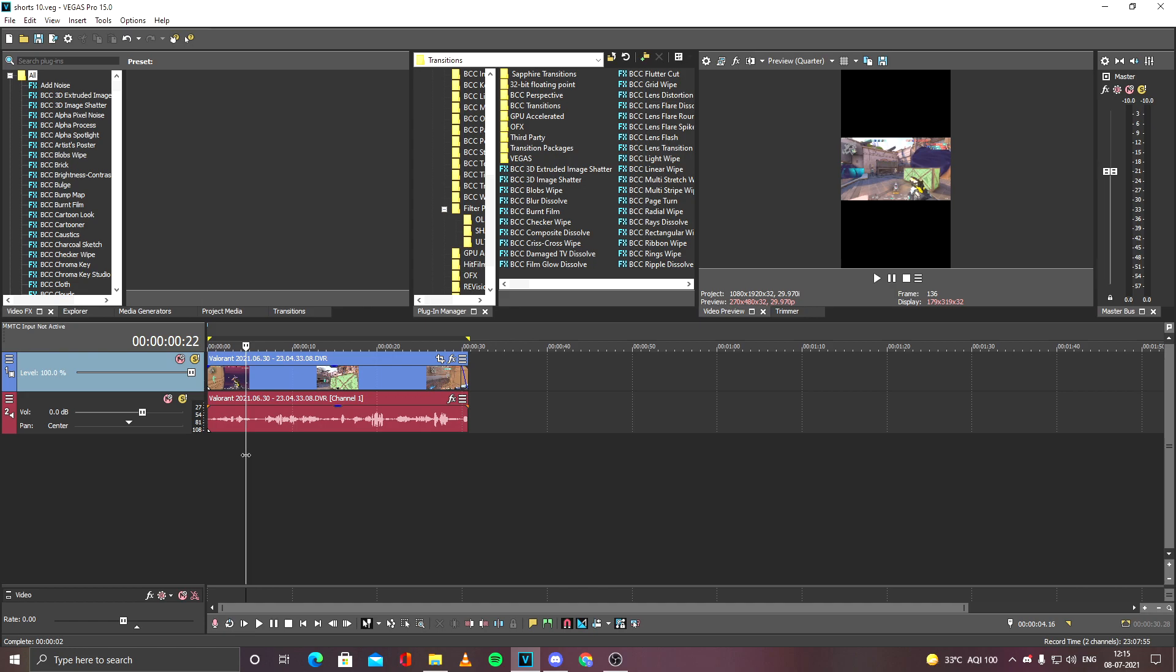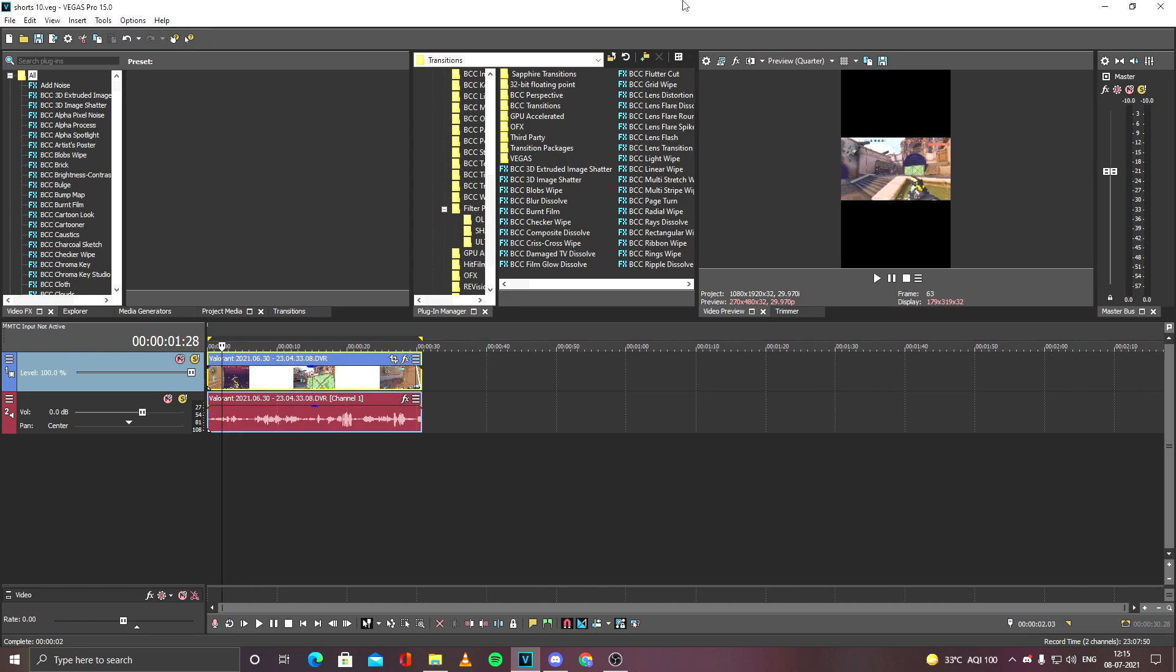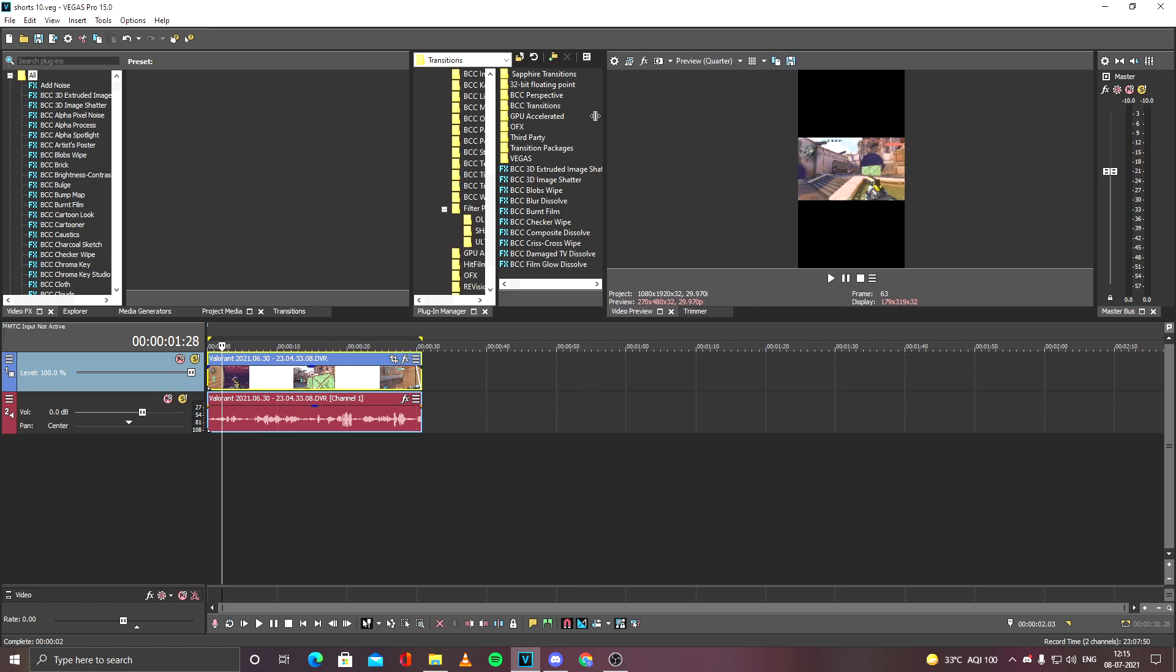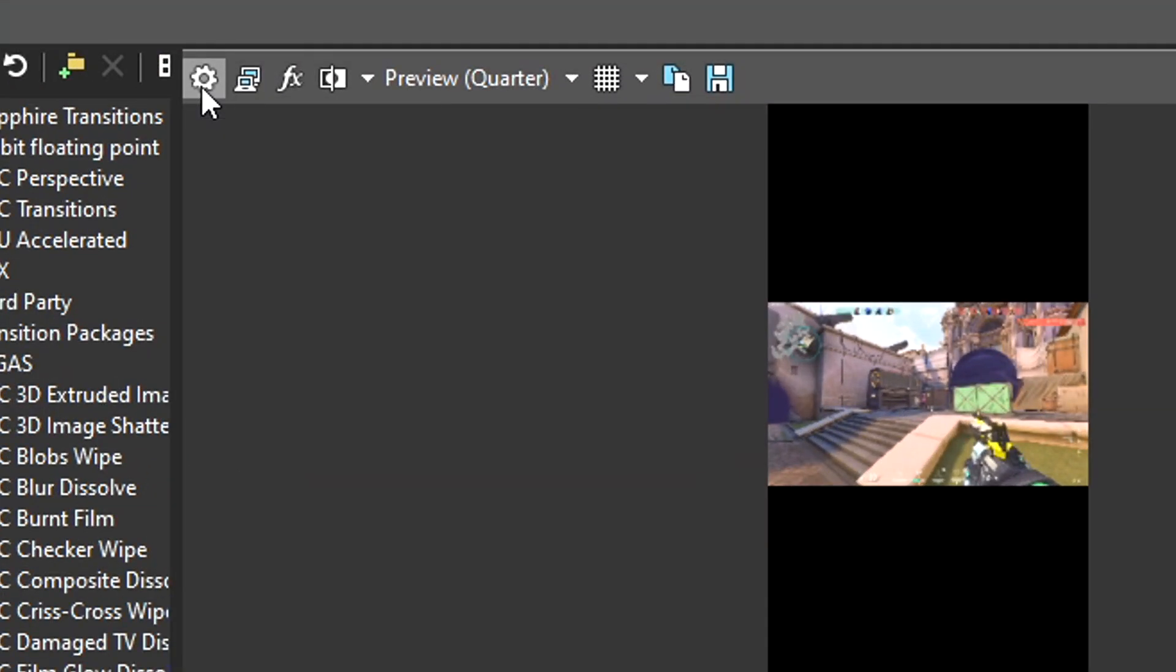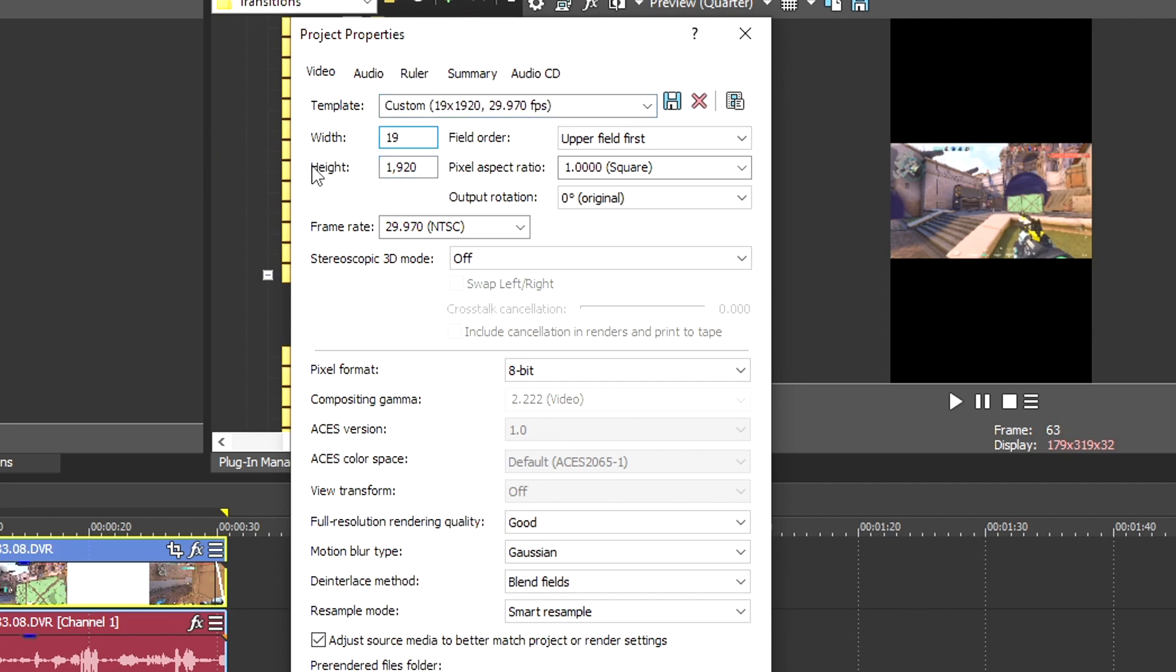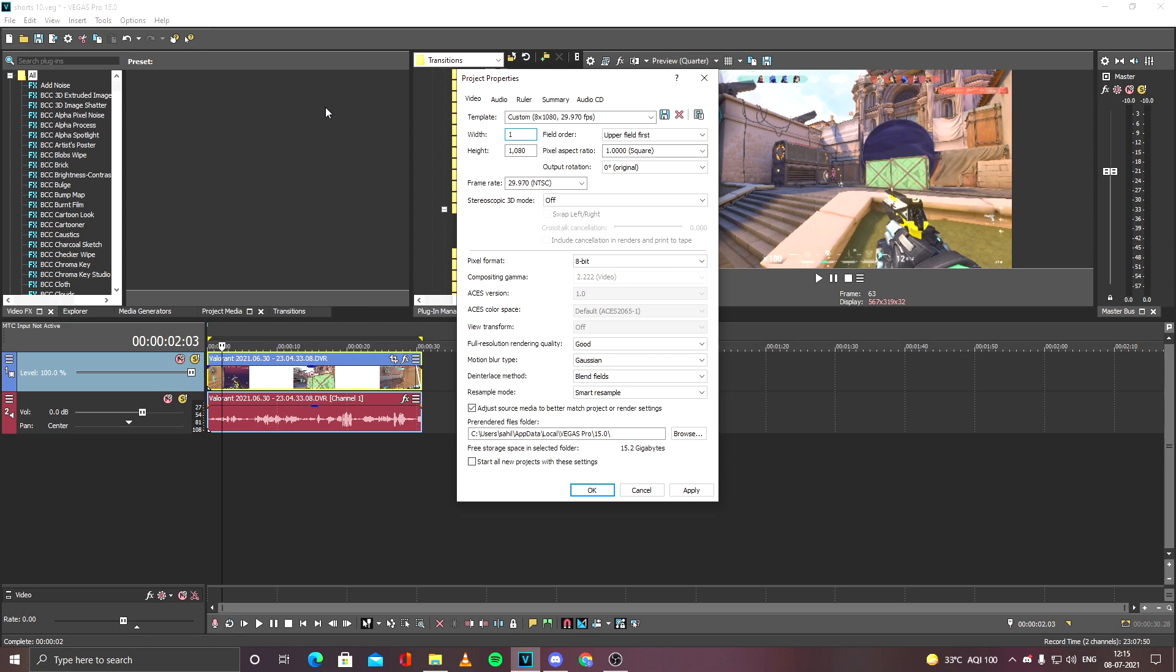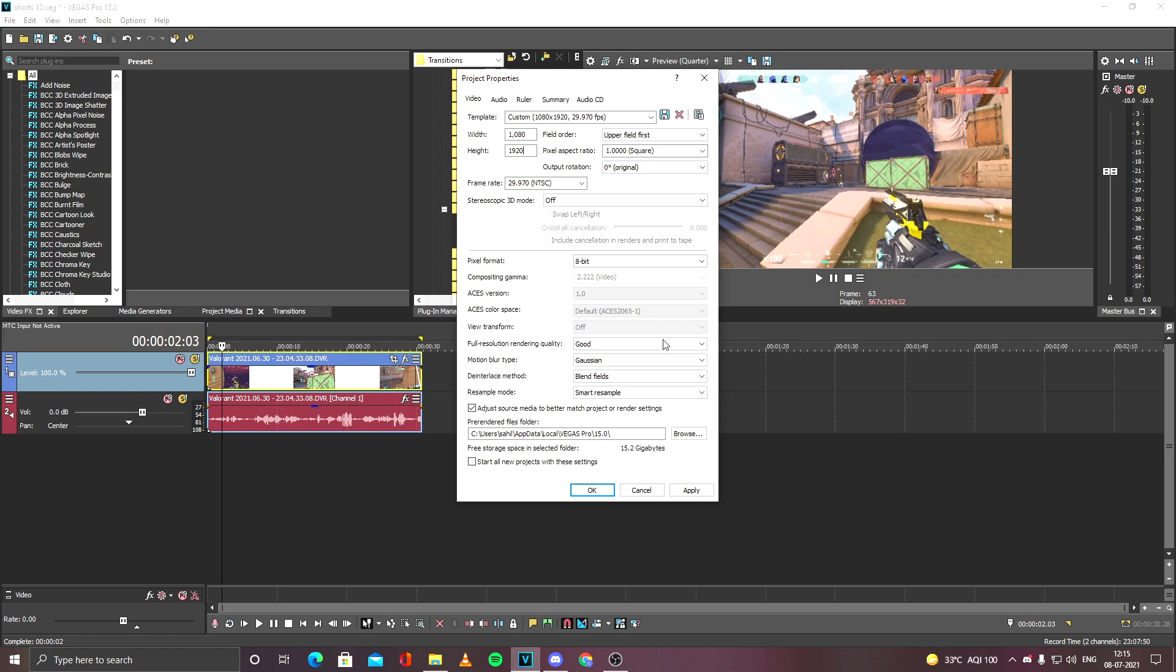video in Sony Vegas. I have Sony Vegas 15. First of all, you have to go into the project video properties, and in this section you have to change the width and height. Normally it would be 1920 by 1080. You have to just reverse the resolution: 1080, and here it will be 1920. That's all. Hit Apply, hit OK.